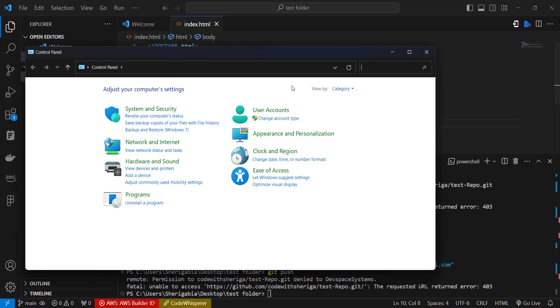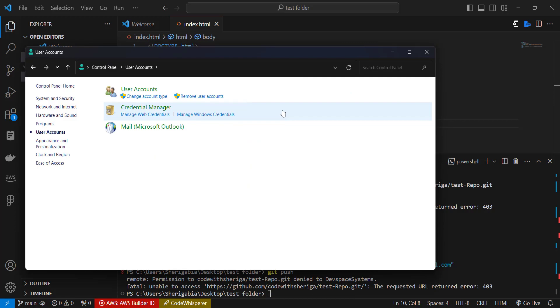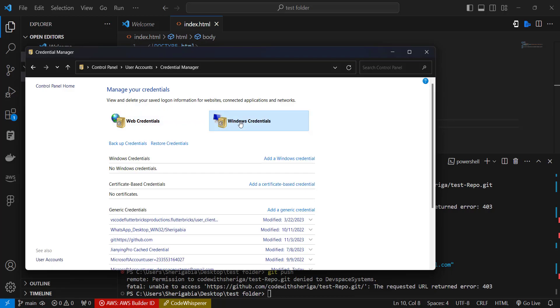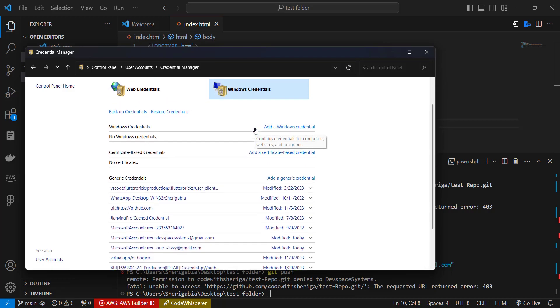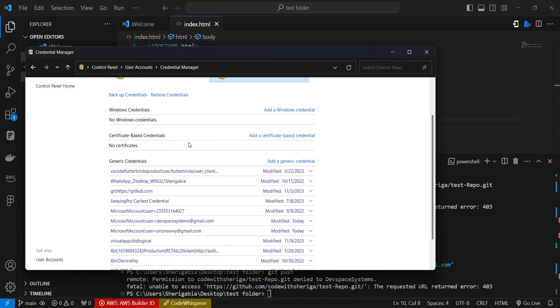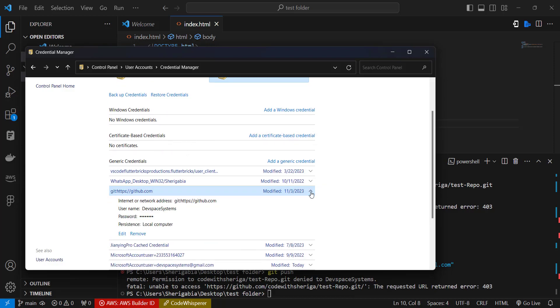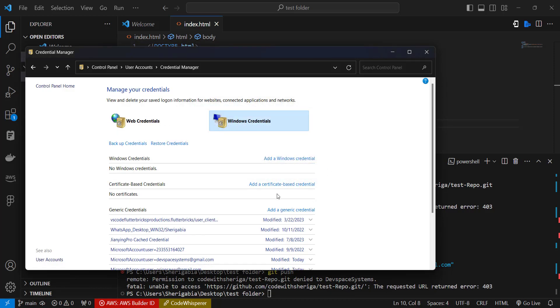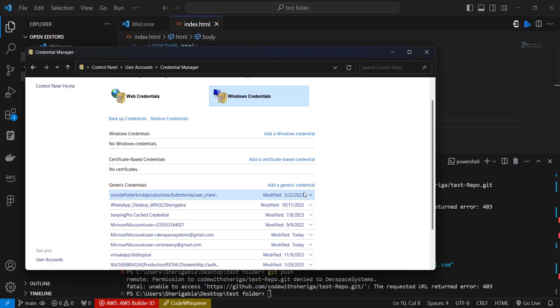And then head over to user accounts. So under user accounts come to Credential Manager. Credential Manager, and then check the Windows Credentials you have now. Look out for GitHub over here, and then you find the username. So this is still storing it over there and that is why we are having that issue. So simply just remove it, remove it like this, and you should be good to go. So the next thing you have to do is to sign into the new account and everything should work fine.